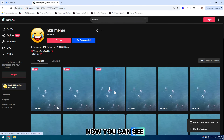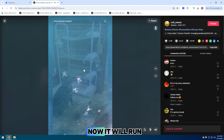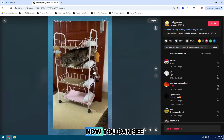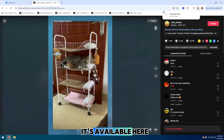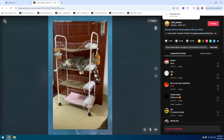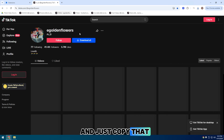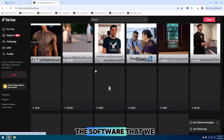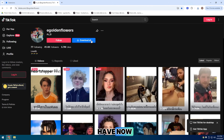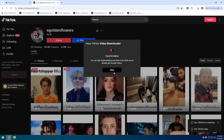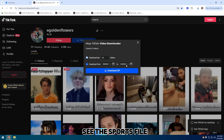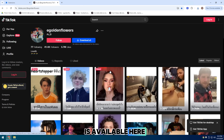Now you can see it is here and it will run. Now you can see it's available. So just go back and copy that file and paste it into the software that we have now downloaded. Now you can see the sports file is available here.